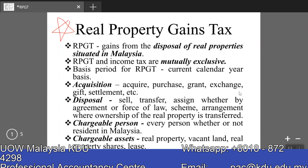RPGT is no longer under the Income Tax Act. Real Property Gains Tax has its own Act — the Real Property Gains Tax Act. RPGT will be imposed on chargeable gain from disposal of a chargeable asset situated in Malaysia. So RPGT is territorial in scope; it only applies to disposal of real property situated in Malaysia. If the property is situated outside Malaysia, there will be no Real Property Gains Tax in Malaysia.